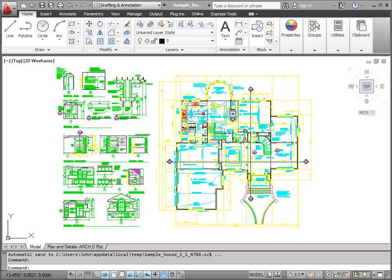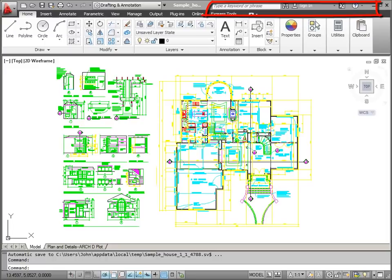Also located on the title bar is the info center, where I have quick access for searching for help items while I'm drawing.